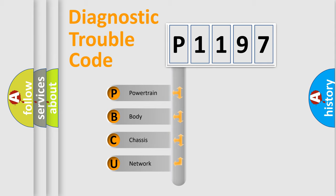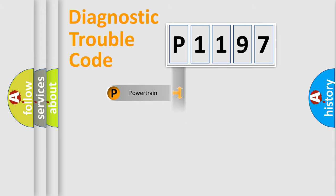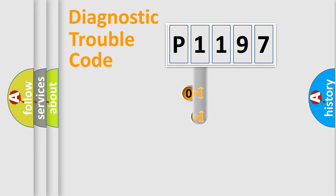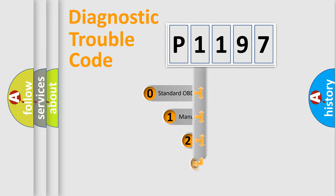We divide the electric system of the automobile into four basic units: Powertrain, body, chassis, and network. This distribution is defined in the first character code.